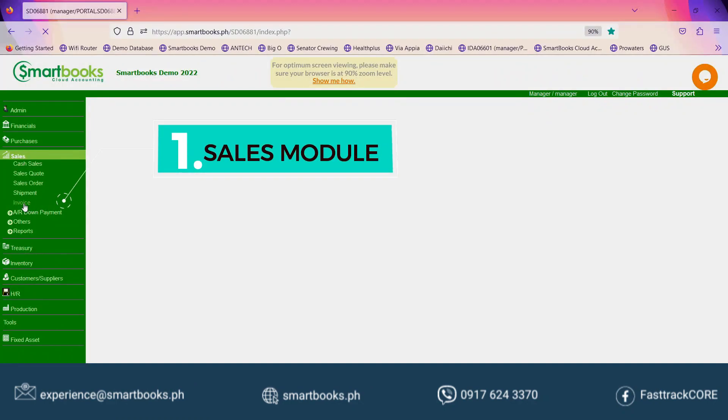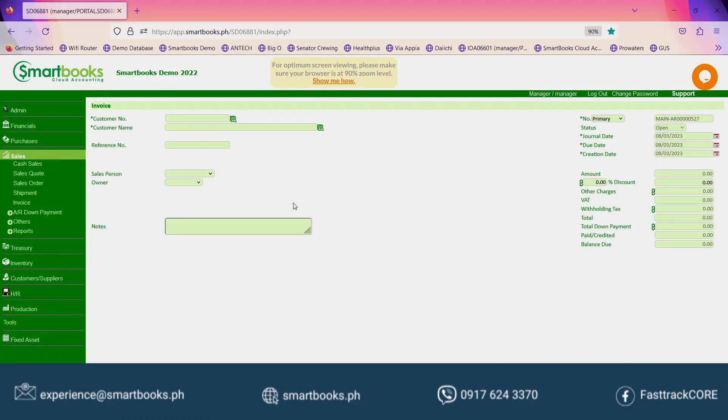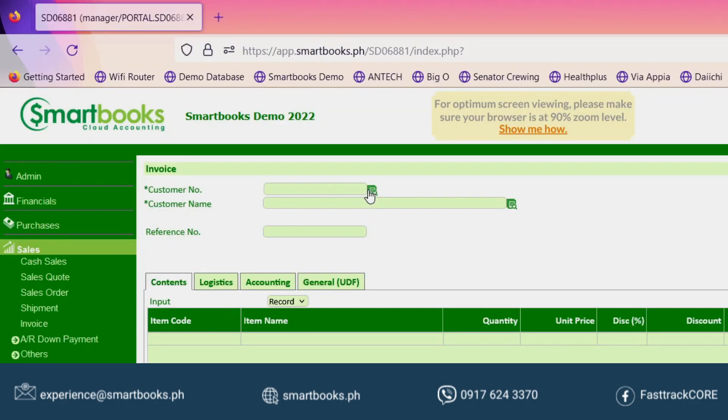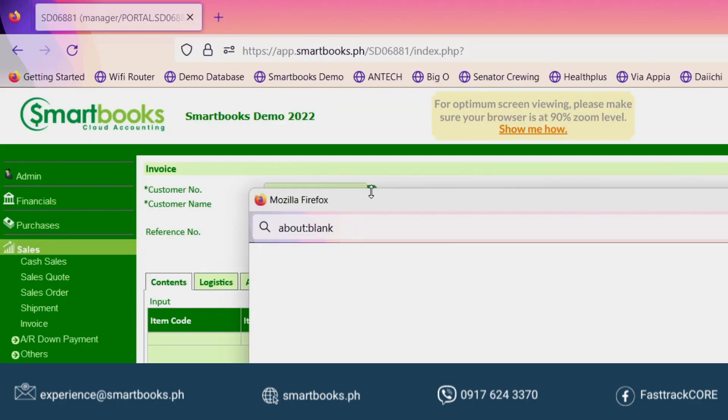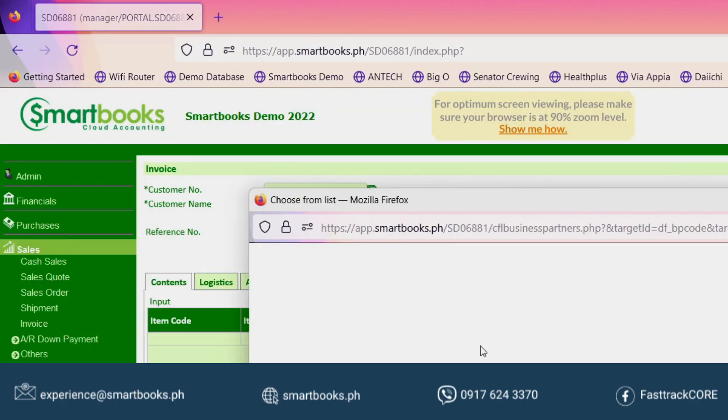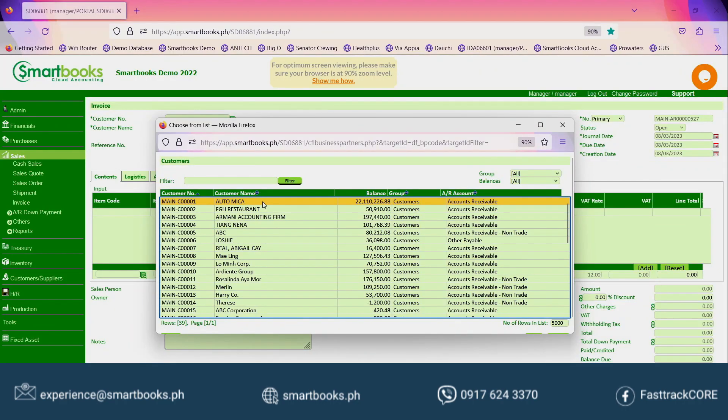First, go to the Sales module, then Invoice. Click on the customer number or customer name.